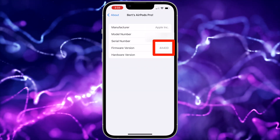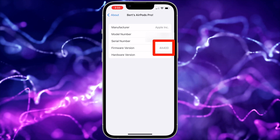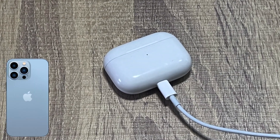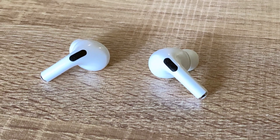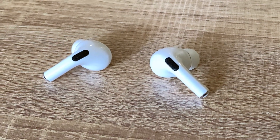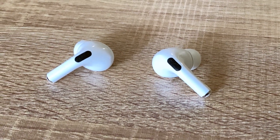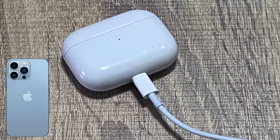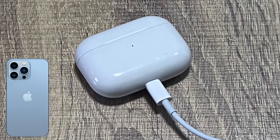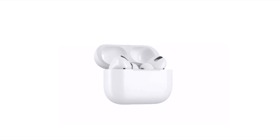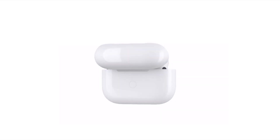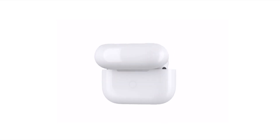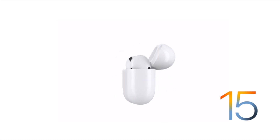If it's not updated to 4A400 yet, plug in your AirPods close to your iPhone. There is no way to force this to happen, but usually it will happen in the background when your AirPods Pro are charging close to your iPhone when your iPhone screen is asleep. Once you're running the newest firmware, you can turn on the feature on your iPhone using iOS 15 or newer.